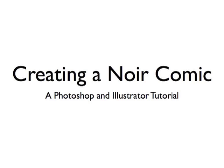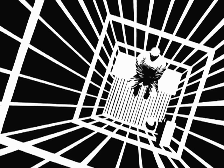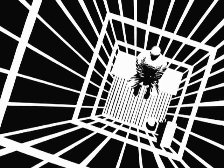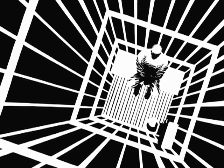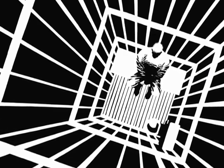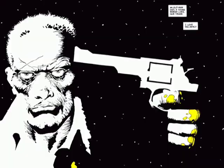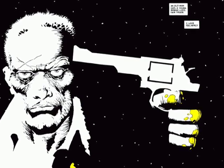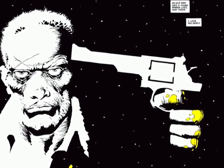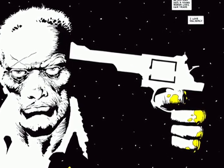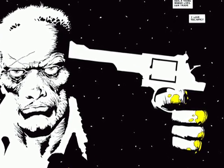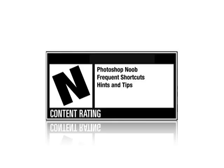Hey there, in this tutorial I'm going to be showing you how you can use Photoshop and Illustrator to create very stark black and white comics in the style of Frank Miller. This entire tutorial is rated N for noob, which means that there are going to be frequent shortcuts, hints, tips and Photoshop advice for people who aren't familiar with the program. If you are someone who is excellent at illustration and you have an advanced knowledge of Photoshop, then this tutorial probably isn't for you.